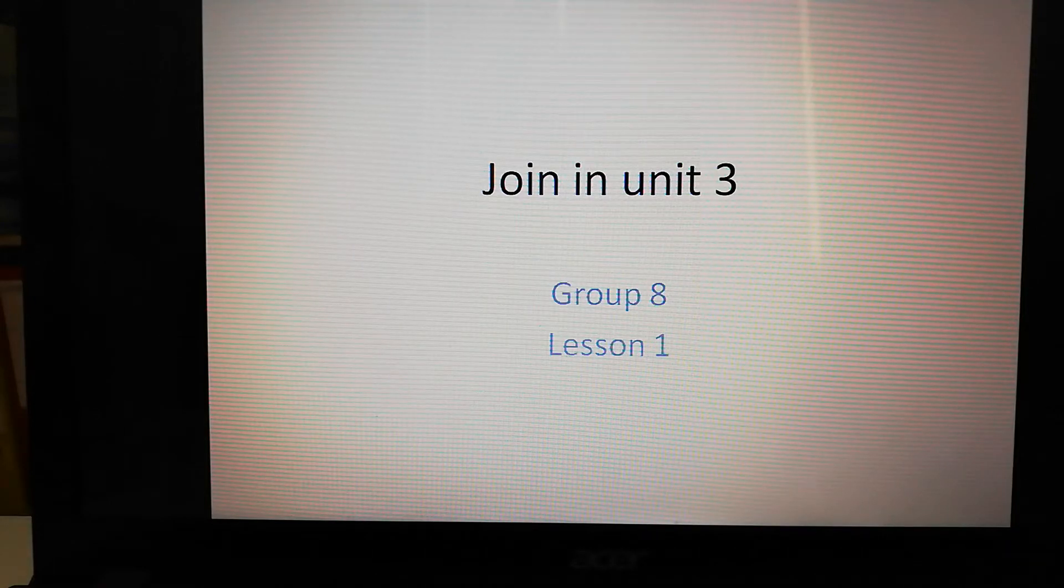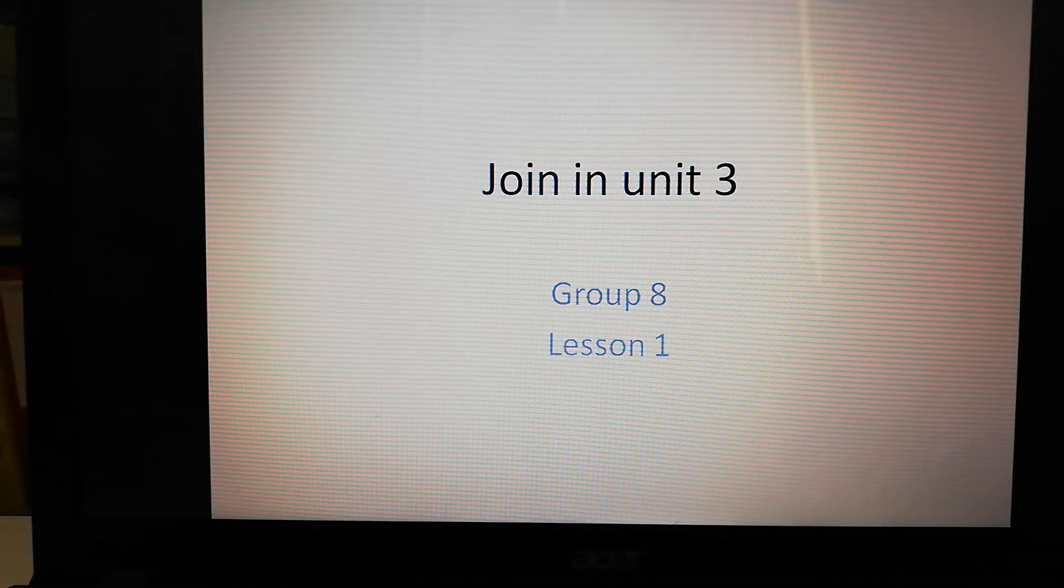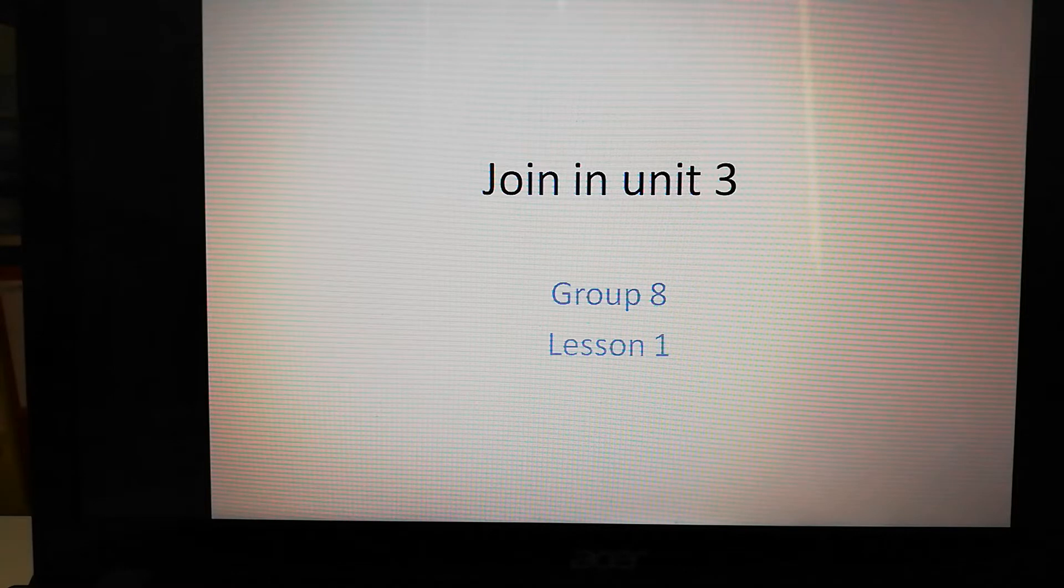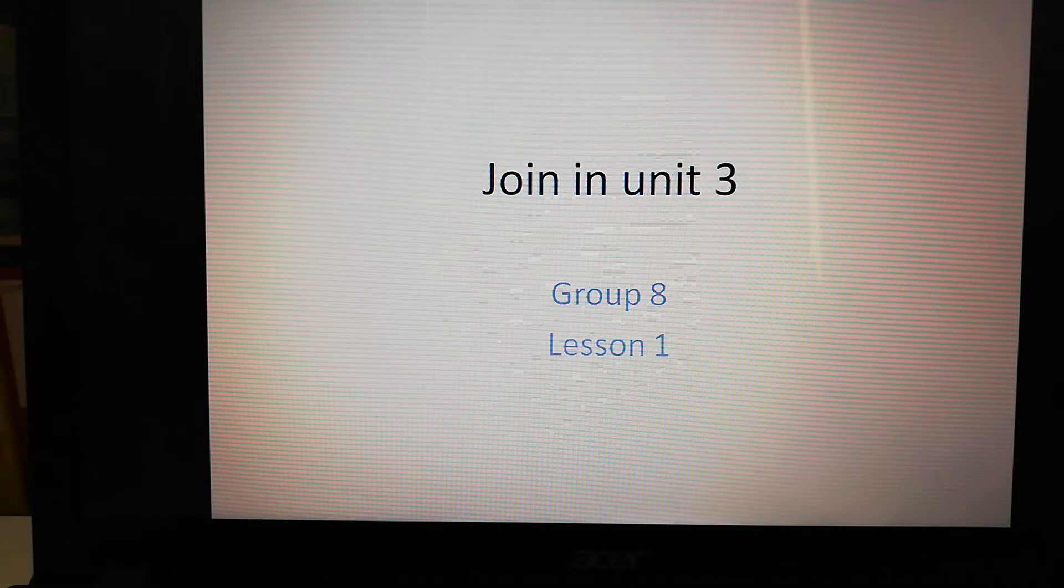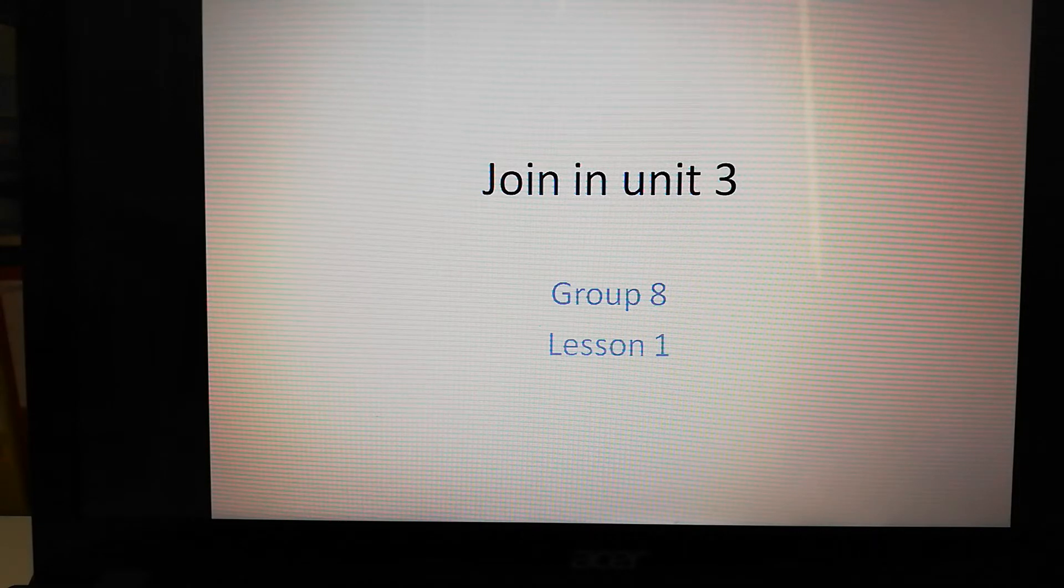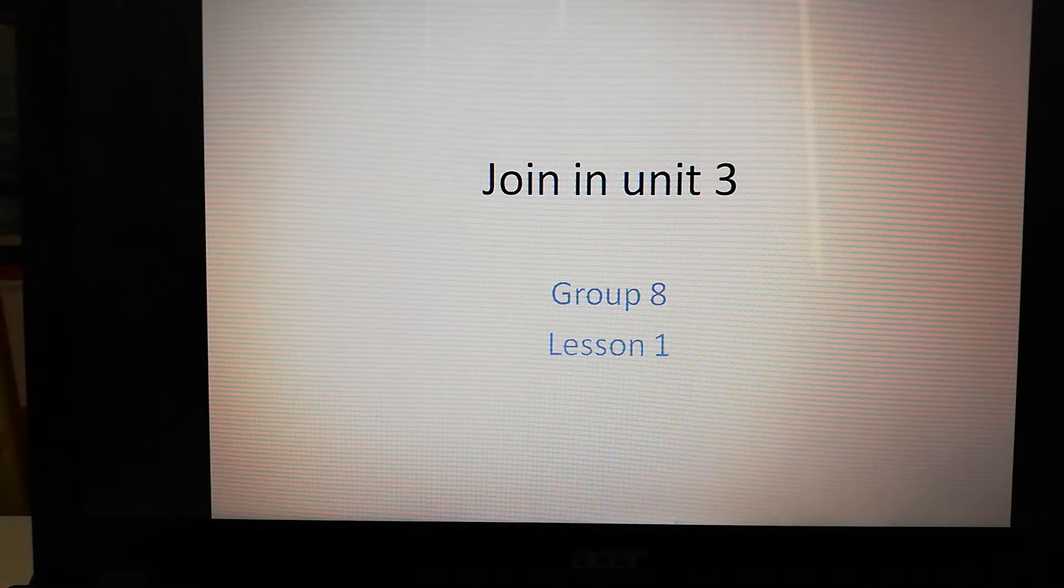Hello Group 8! Ms Kathleen here and we're going to do some join-in lessons. We'll do this with the PowerPoint video as well as films from the unit. So first have a look at the film for this lesson and then we'll get started.